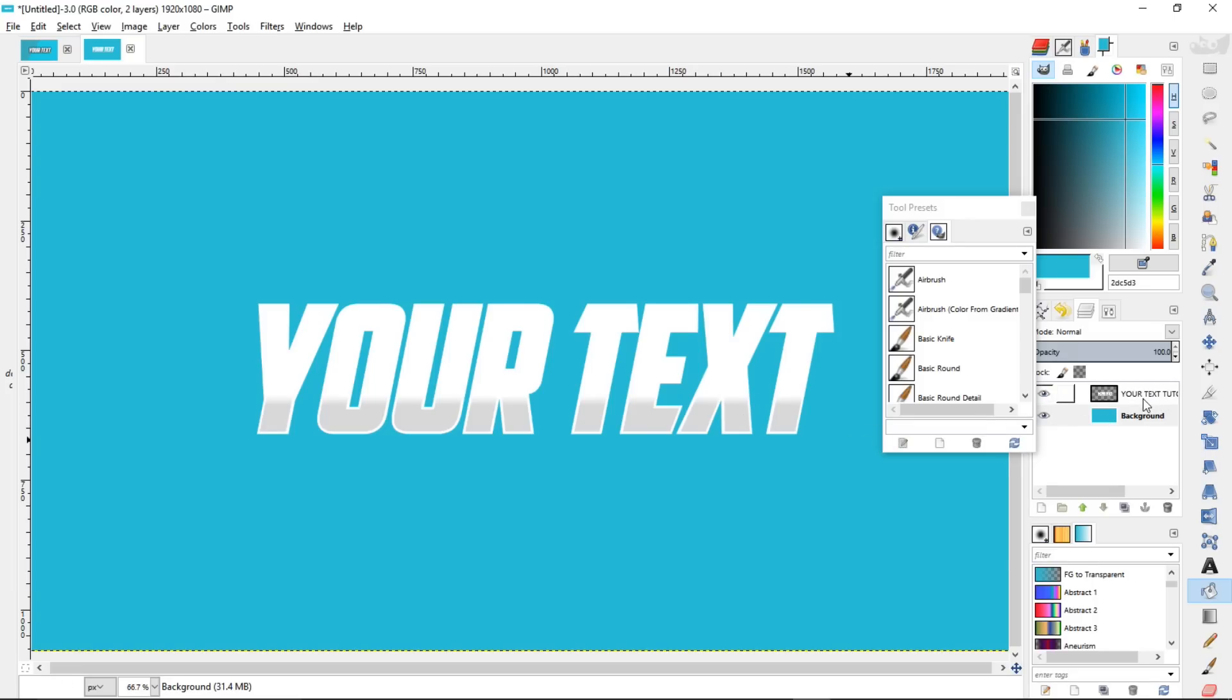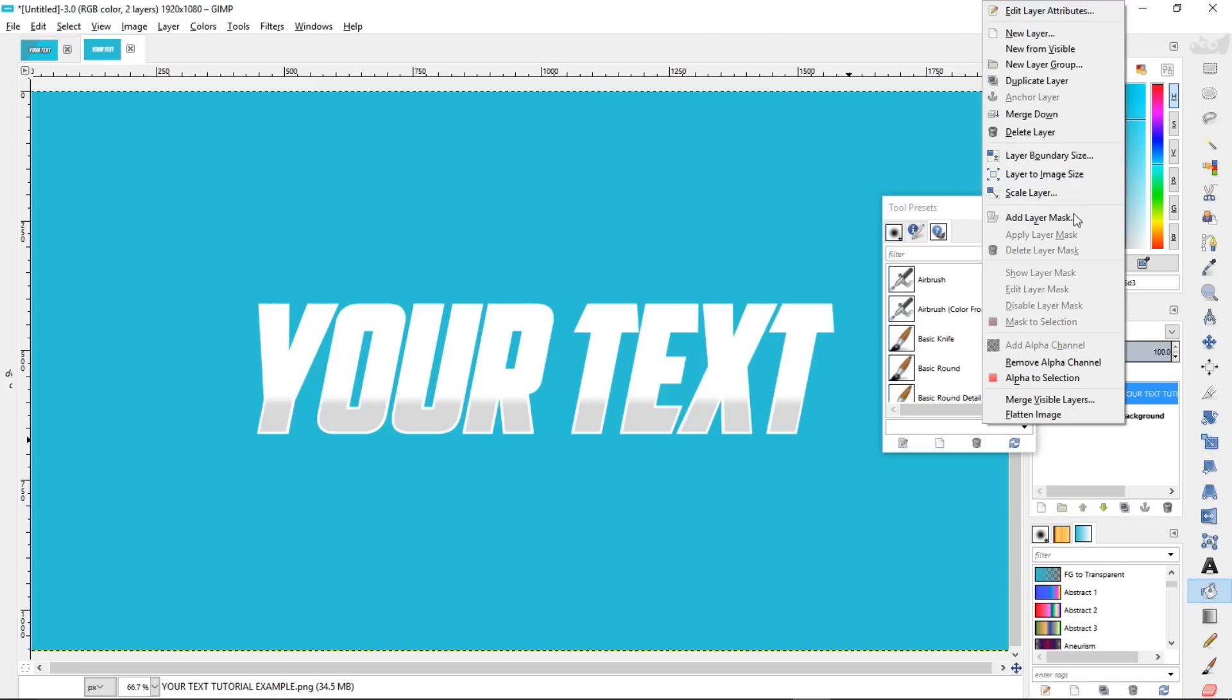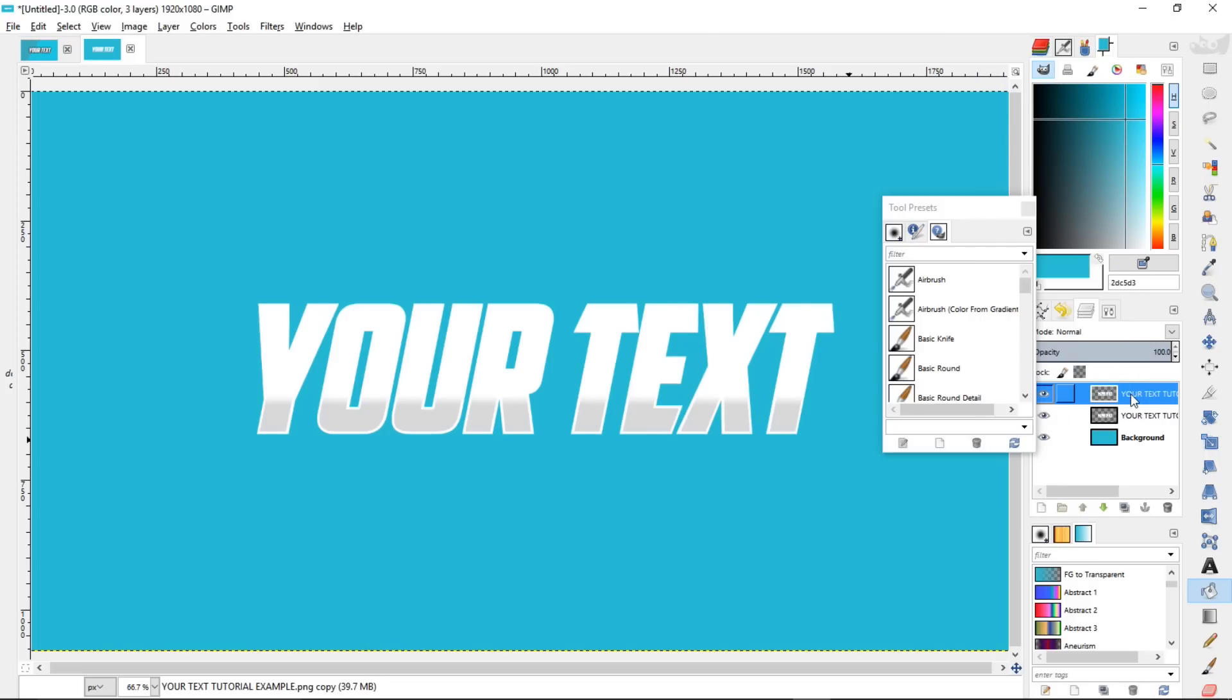Let's make our text shadow. So the way we're going to do it is we're going to left click on our original text layer to select it. We're going to duplicate this layer so that we have another text layer.